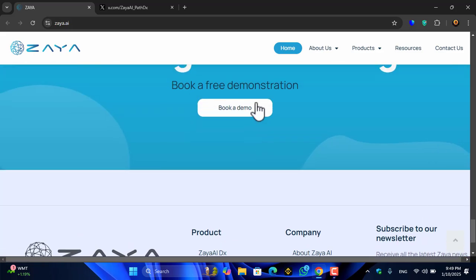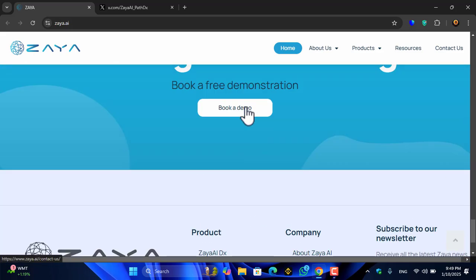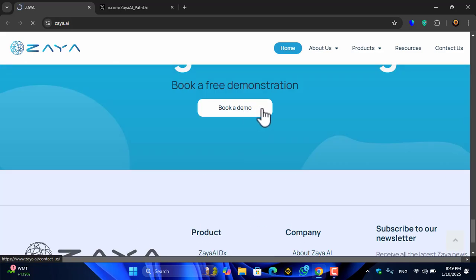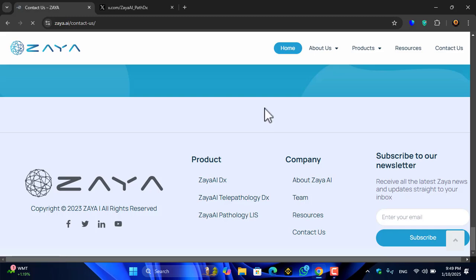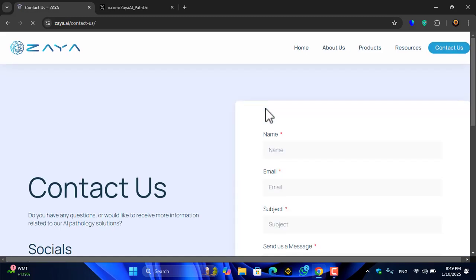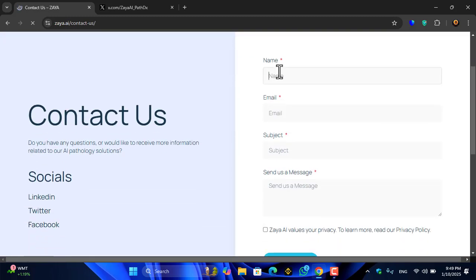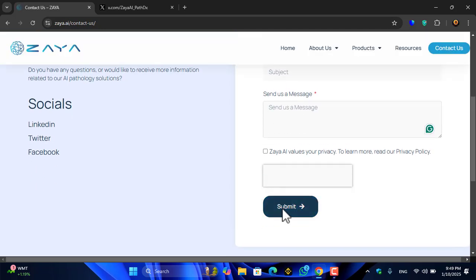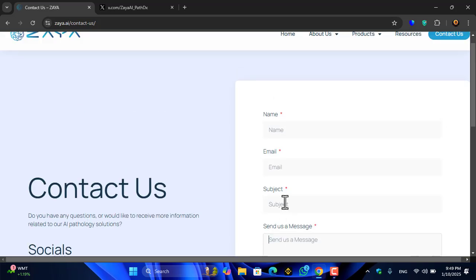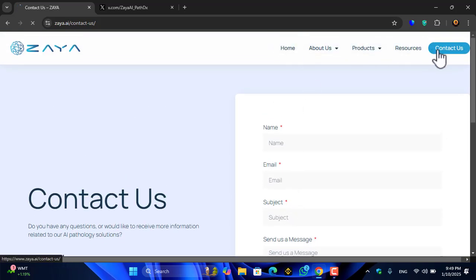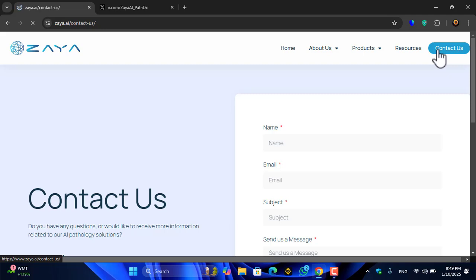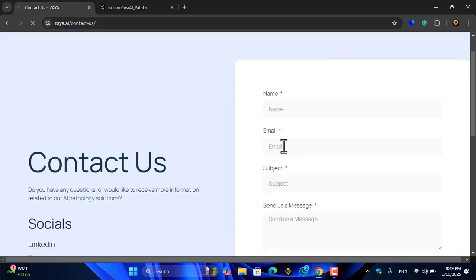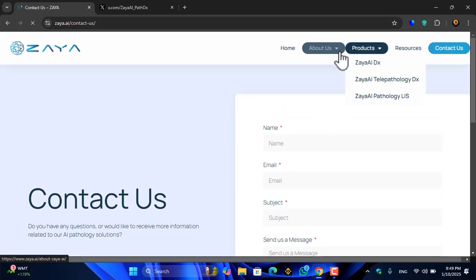You can check the demo by booking one. Fill in your name, email address, subject, and send a message. Check the box and click submit. You can also contact them by clicking on the contact option, or visit their website.